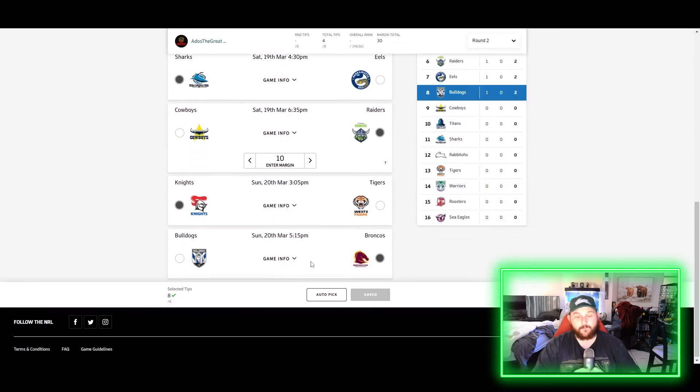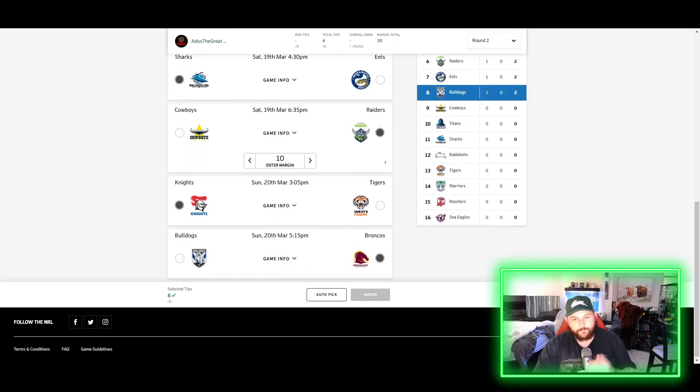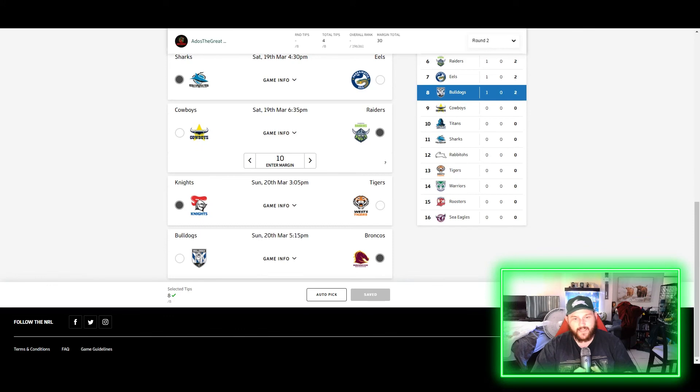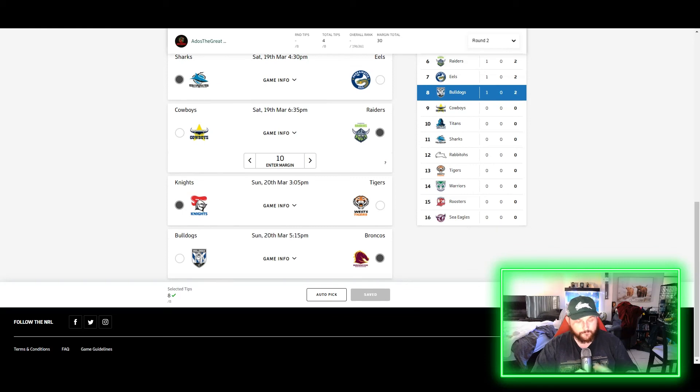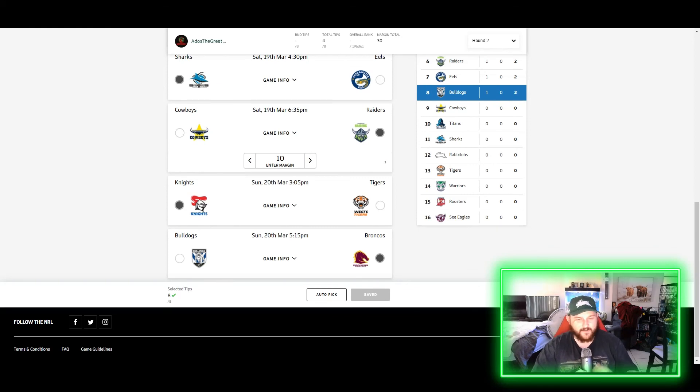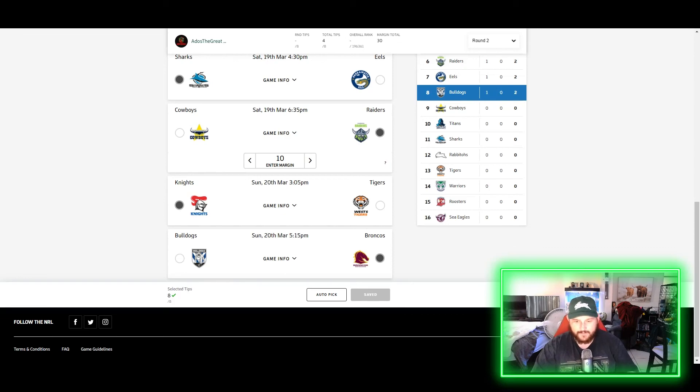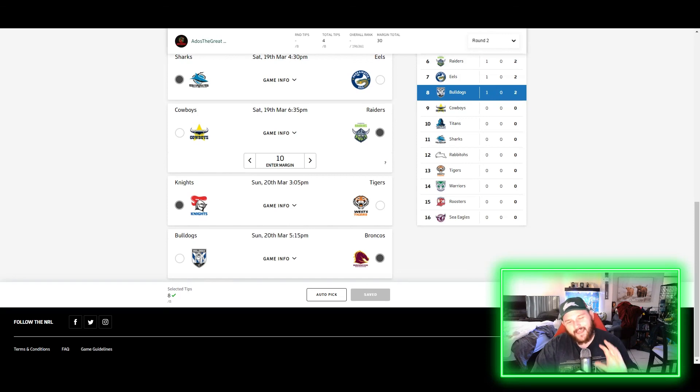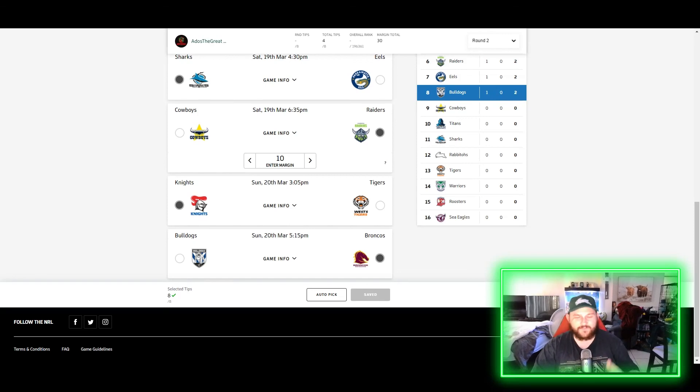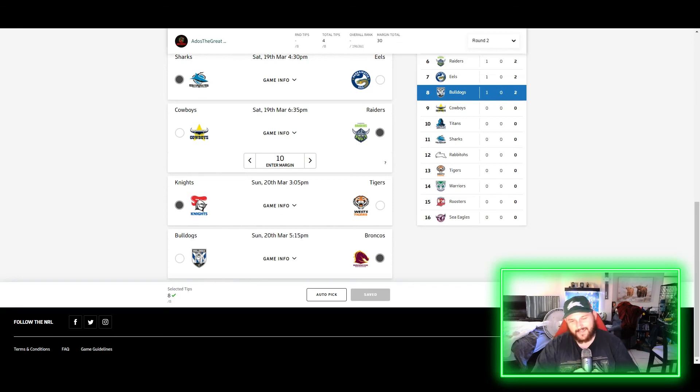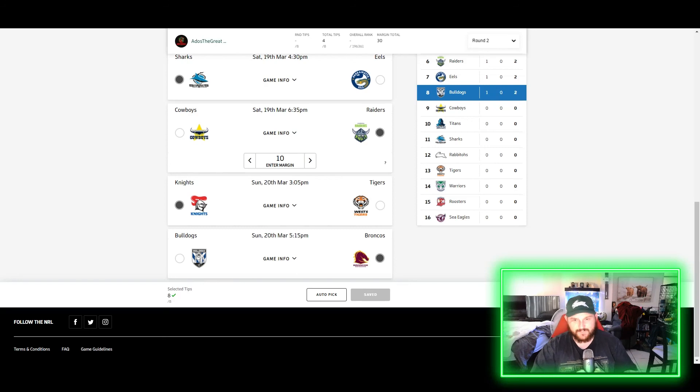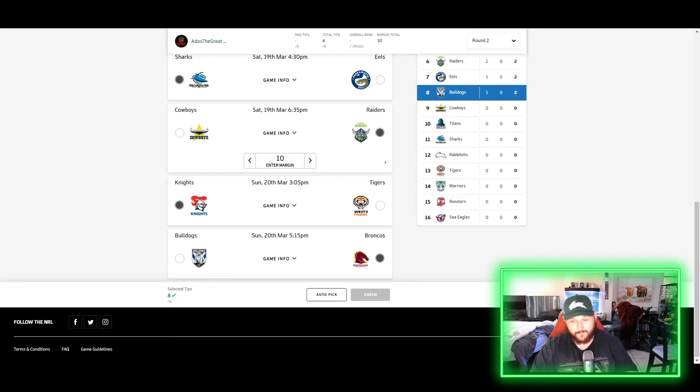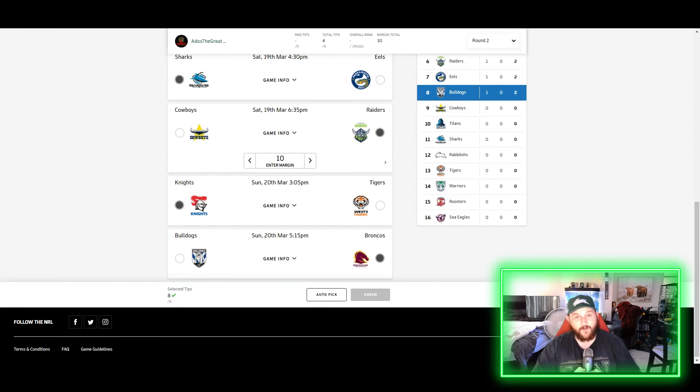And finally, Broncos and Bulldogs. Look, I think the Broncos are going to be very clinical this week. I think the Bulldogs are still finding their, what did I say before, their - you know, each player is finding their position. They're getting their, like I can't think of the word now. They're all, they're gonna have to take time to gel and get that chemistry up. So I think the Broncos win this one quite comfortably. Let's go 18. I think the Broncos win this one by three tries and solidify their spot in the top eight at the moment.